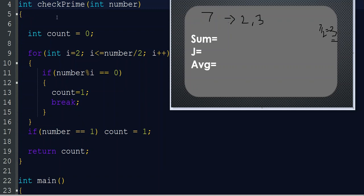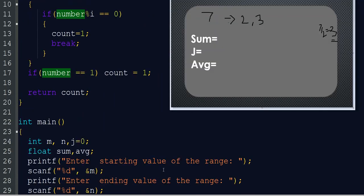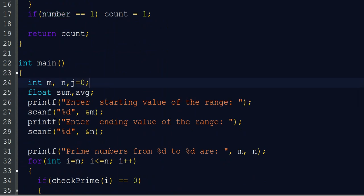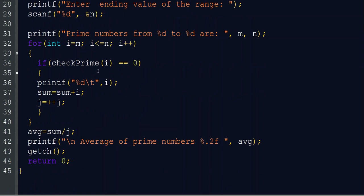When we call this function and get back a count value of 0, that means the given number is prime. Now let's see what is inside main. We declare all the variables m, n, j, sum, and average for calculating the average. Then we enter the starting value of the range as m and the ending value as n, and calculate all prime numbers between m and n. The loop starts with int i = m, i <= n, i++.